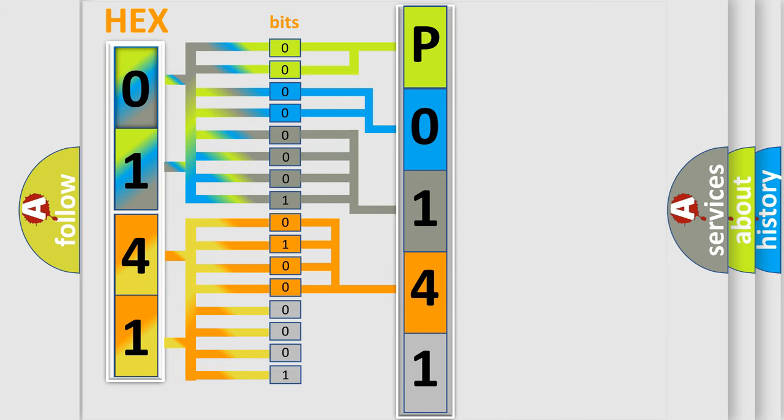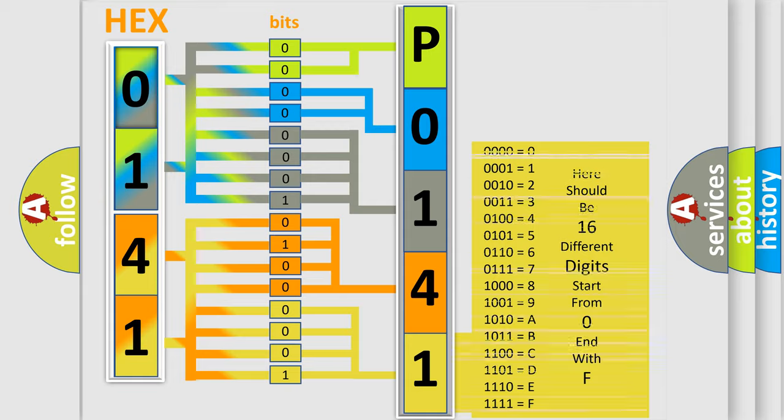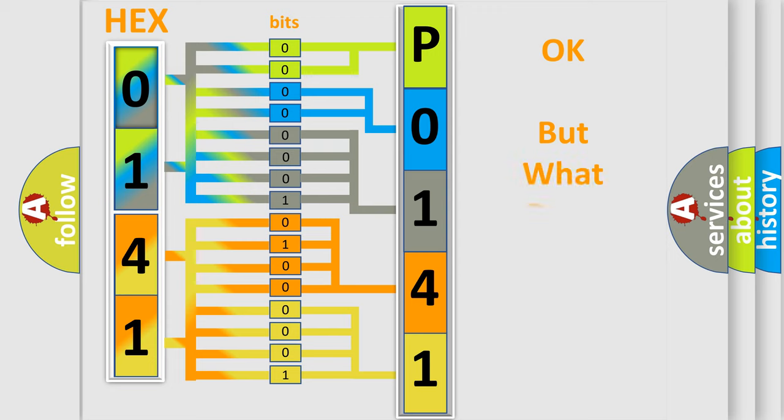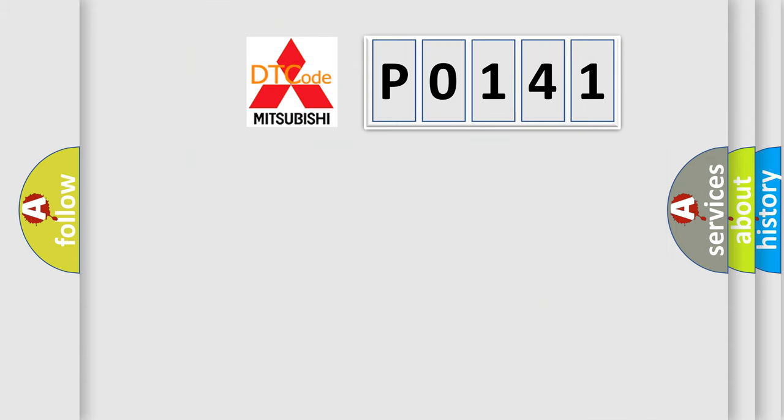A single byte conceals 256 possible combinations. We now know in what way the diagnostic tool translates the received information into a more comprehensible format. The number itself does not make sense to us if we cannot assign information about what it actually expresses.